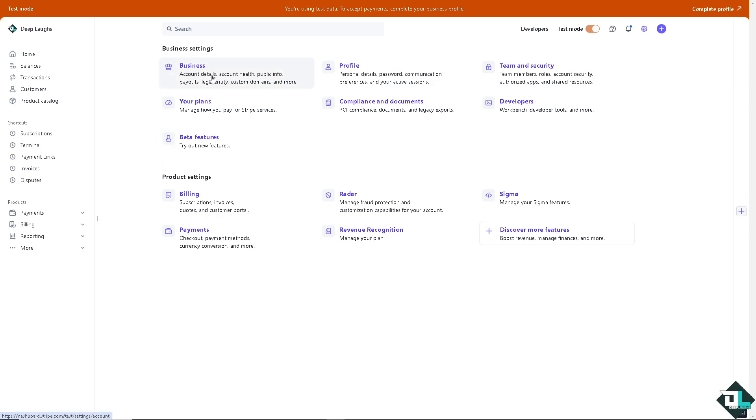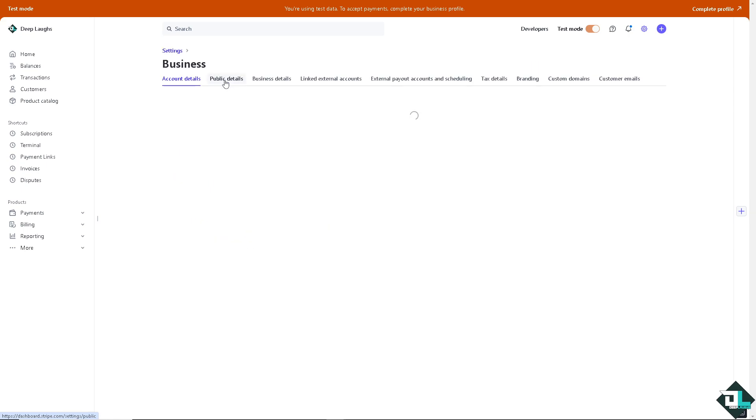I want you to click on the business wherein you can access the account details, account health, public info, payouts, legal entity, custom domains and more.